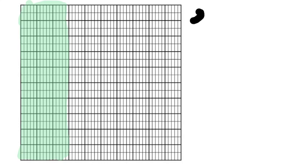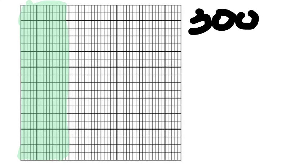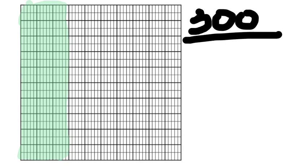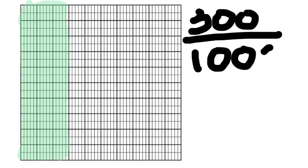So what happens in a thousandths grid? It's really the same size grid. So I have to think about how many are colored in first. Here, if I know there's ten in every square, I can see there's three rows. So there's three hundred out of a thousand.